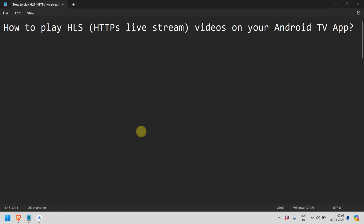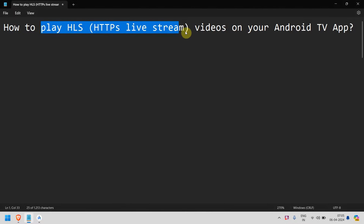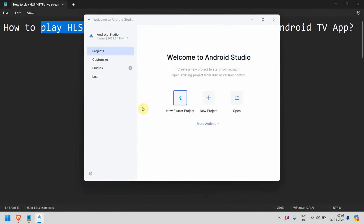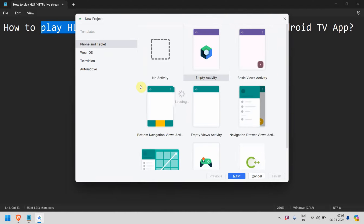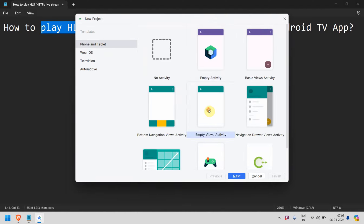Dear friends, welcome to my video. In this video we will see how to play HLS videos, which are basically HTTP live stream videos, on your Android TV app. Let's begin and create a new project.